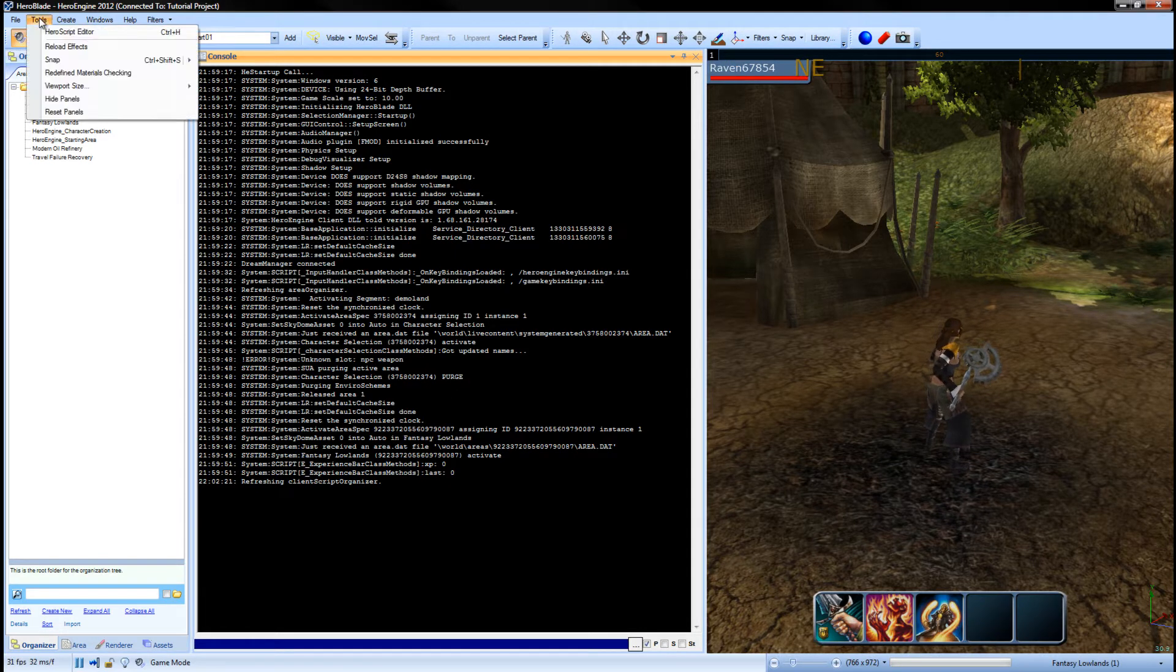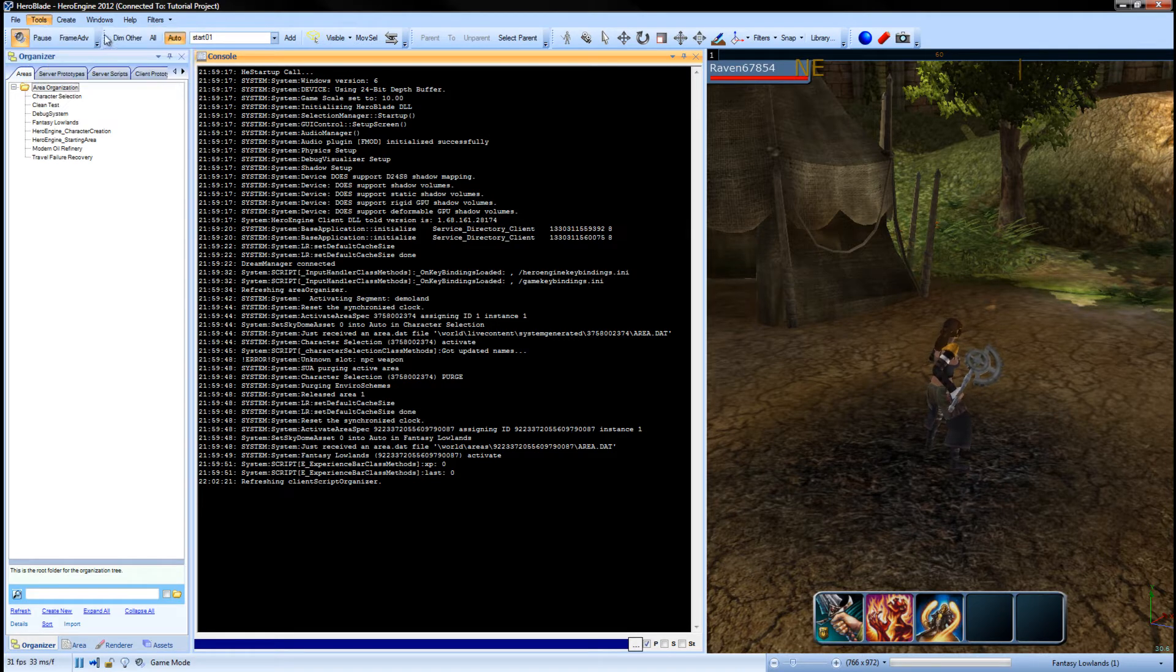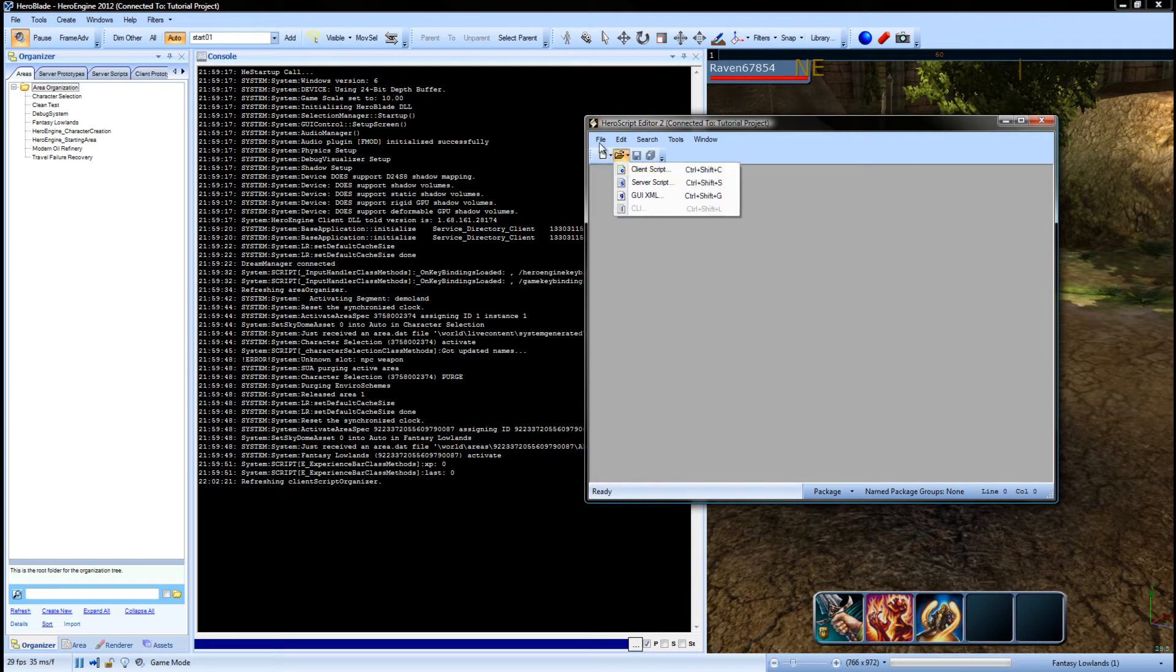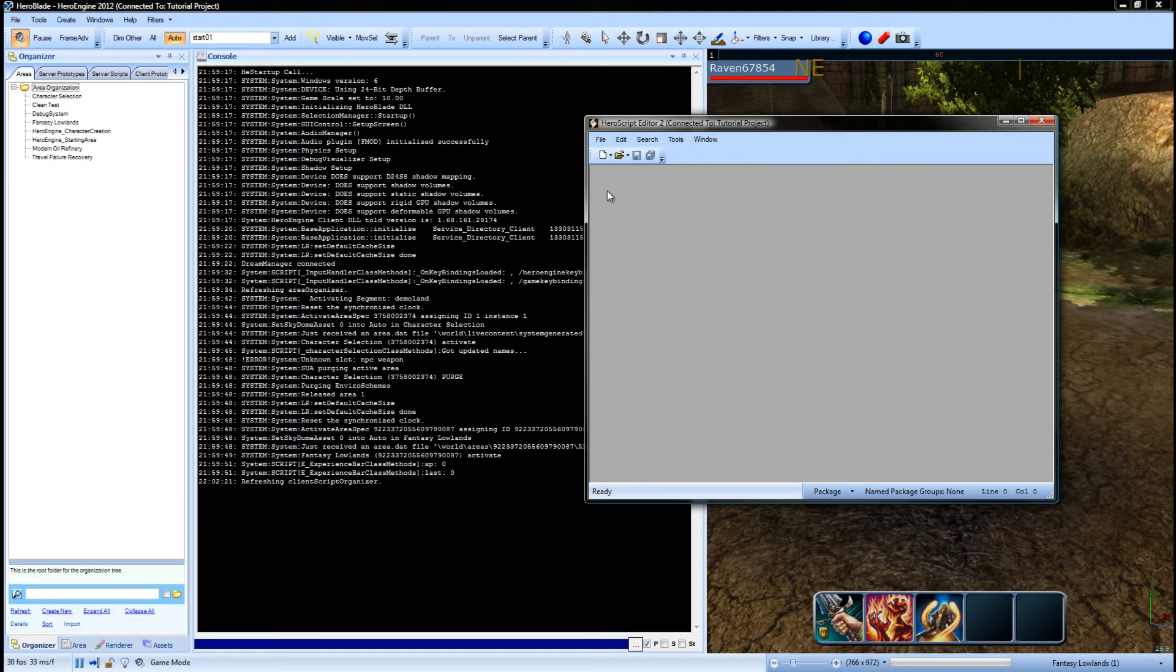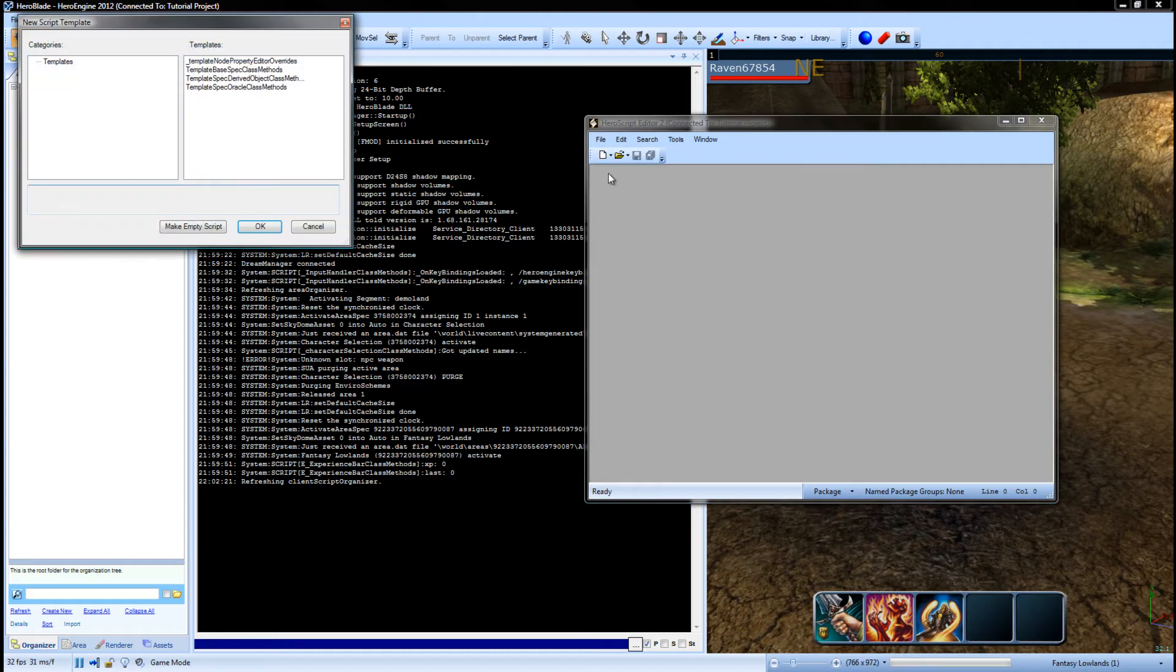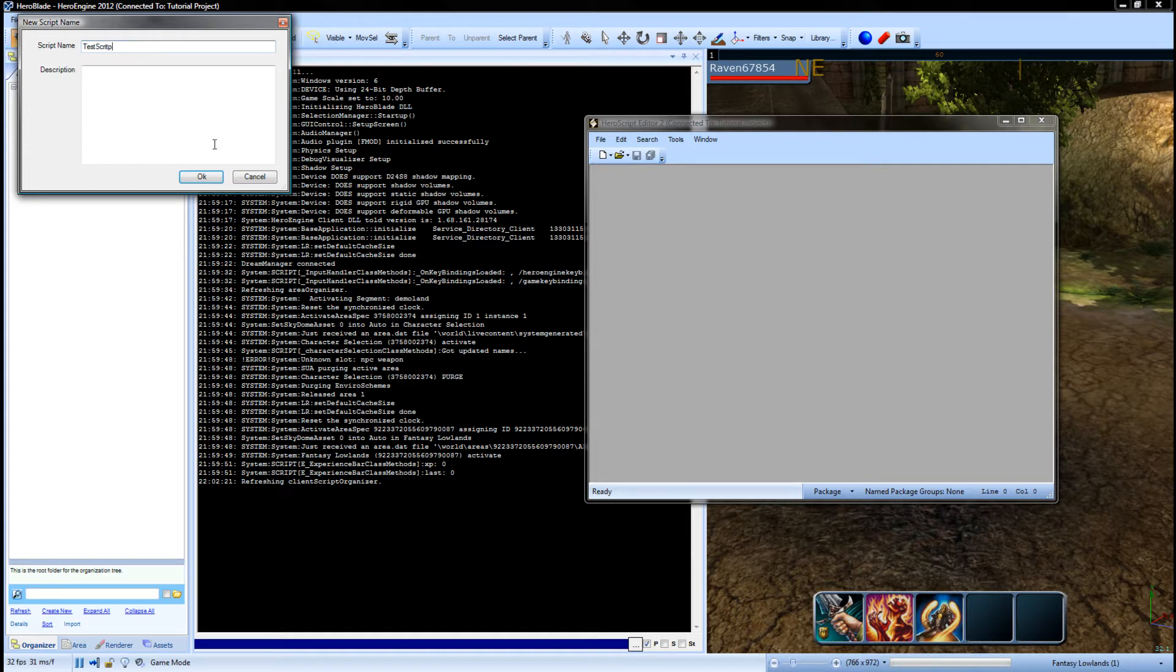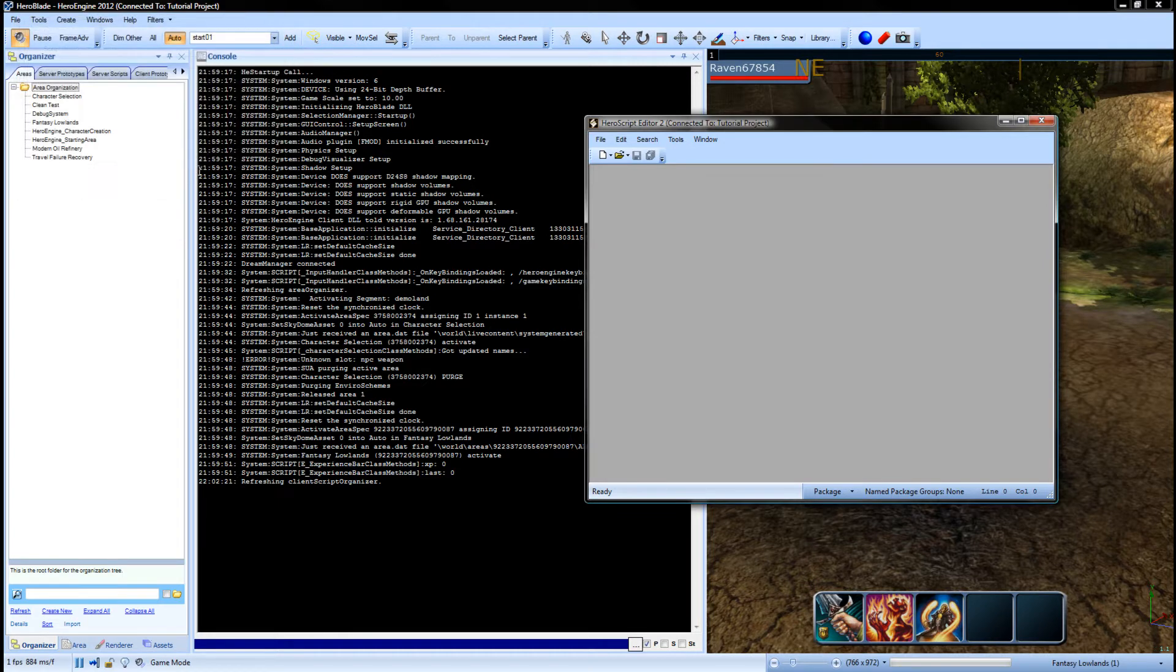The next thing we need to do is go to Tools, HeroScript Editor, or you can hit Control H. File, New, Client Script, or you can hit the paper icon and click Client Script. We're just going to make it from an empty script. I'm going to call this TestScript and it'll be the script we're going to use for this entire tutorial series. And hit OK.